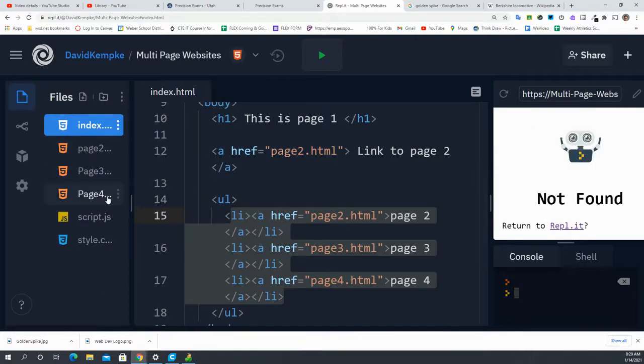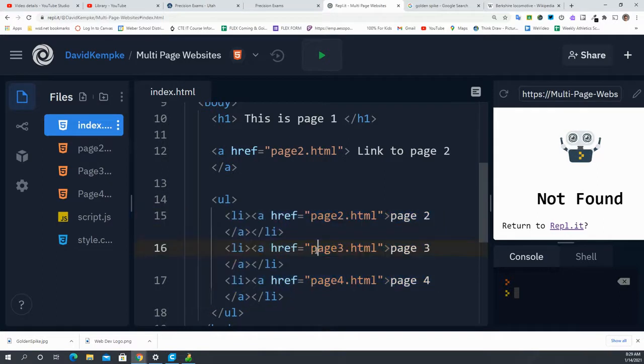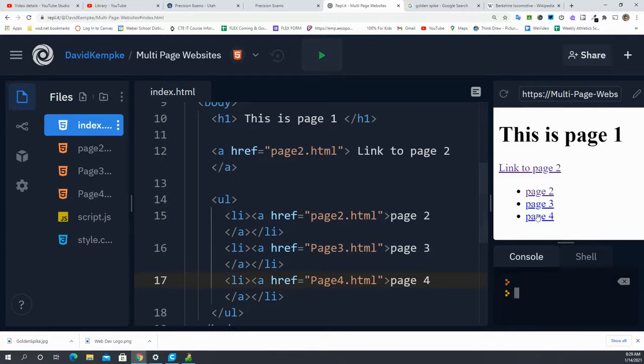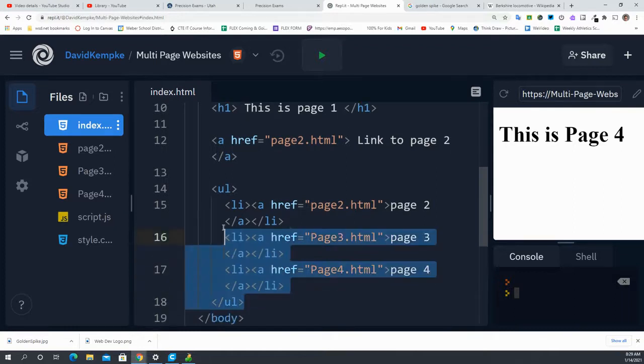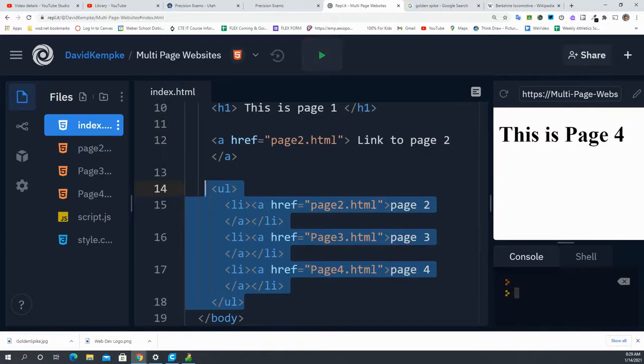That's because I named these two pages with capital P's. So over here, I have to fix that and make these capital P's. And now if I rerun it and click on page4, it runs. So capitalization does matter, but this is how we create a list of links. Kind of cool. That is it for right now. Thank you.